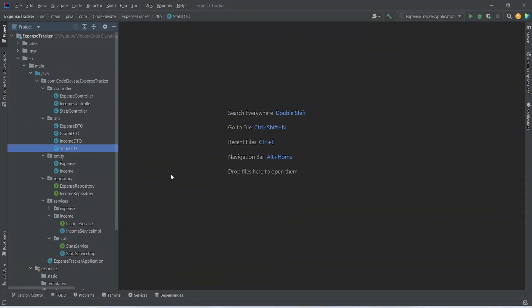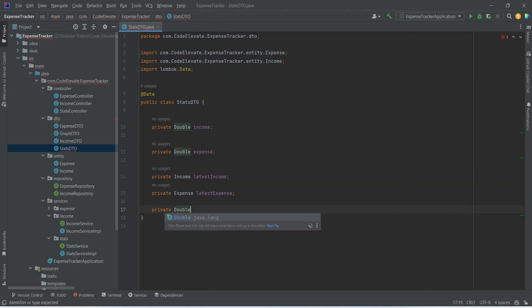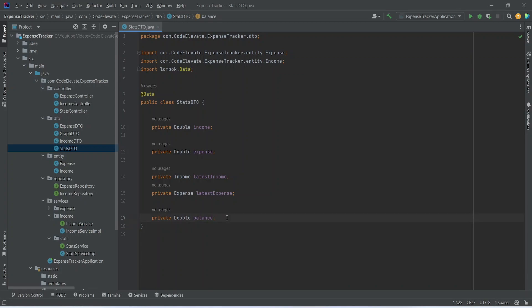In our Spring Boot application, first of all we need to update the stats DTO. So we will open this class and after the existing four fields we need to return the balance. We will write private, the data type will be double, and we will name this as balance. After this we need to return the minimum income.